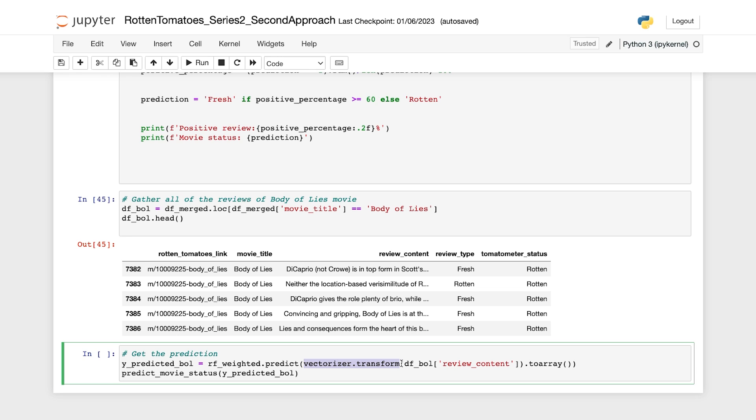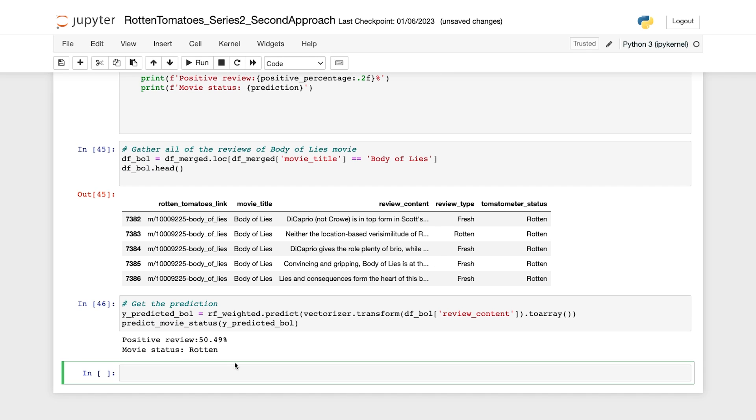And we're using the vectorizer.transform method for that. And then we call the predict movie status custom function to compute the final movie status based on these predictions. Here's the code. Now let's run that. Oops, looks like it's a bad movie.